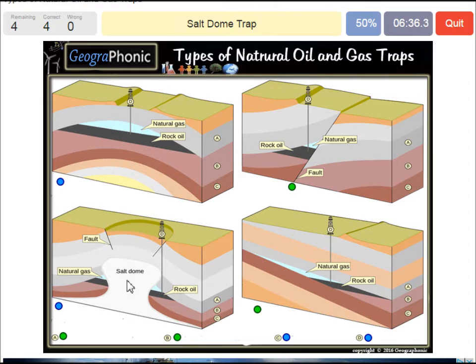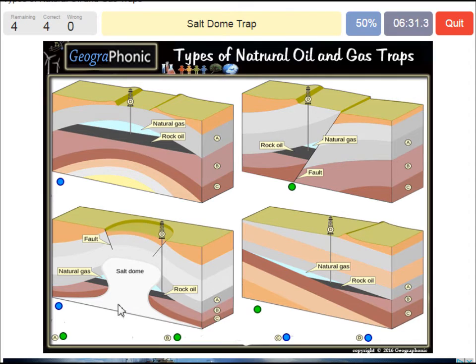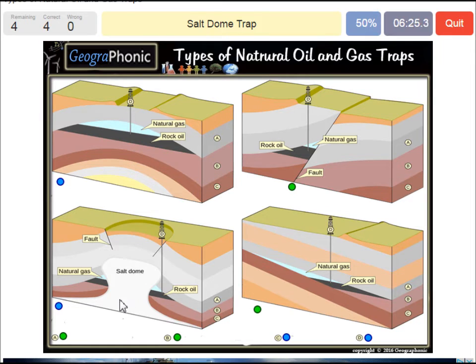A salt dome trap — that's what we see in this picture. The salt dome is also impermeable and that can make a nice trap. In this case we see it here.